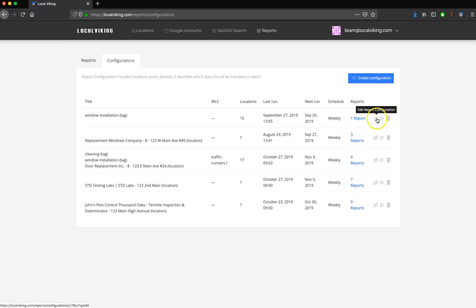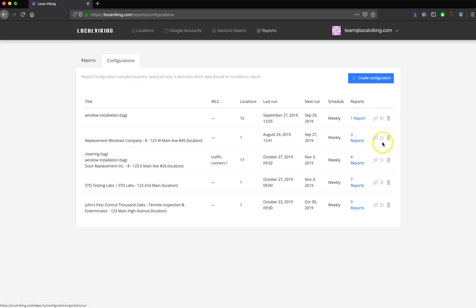You can edit the configuration at any point in time, or you can generate a new report right now.